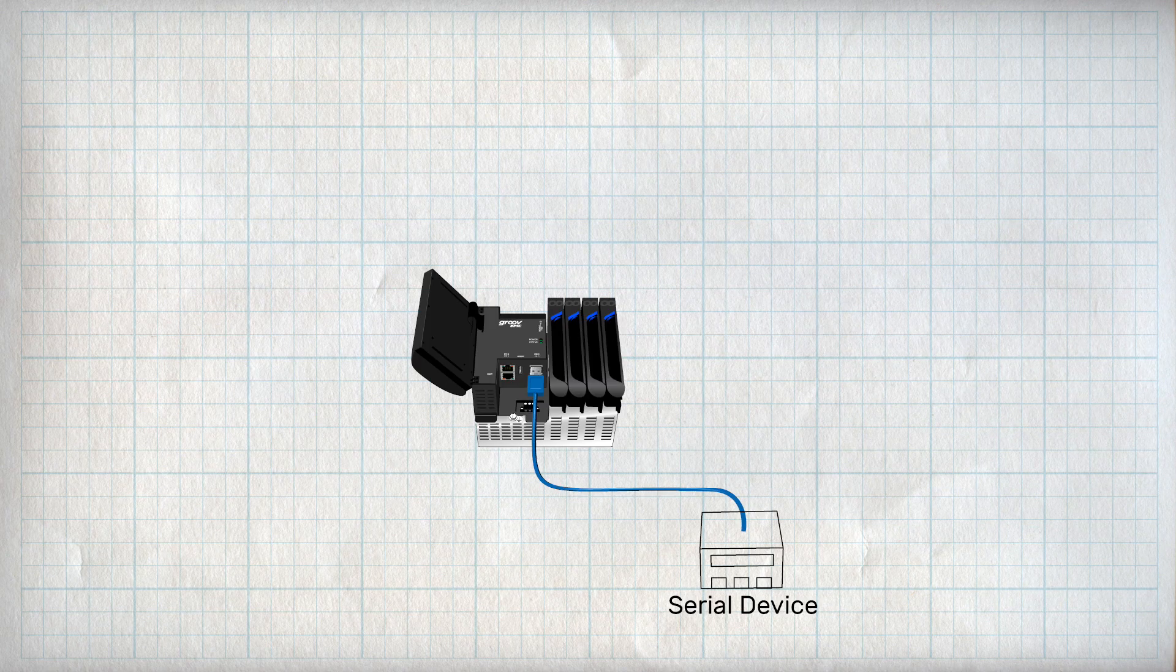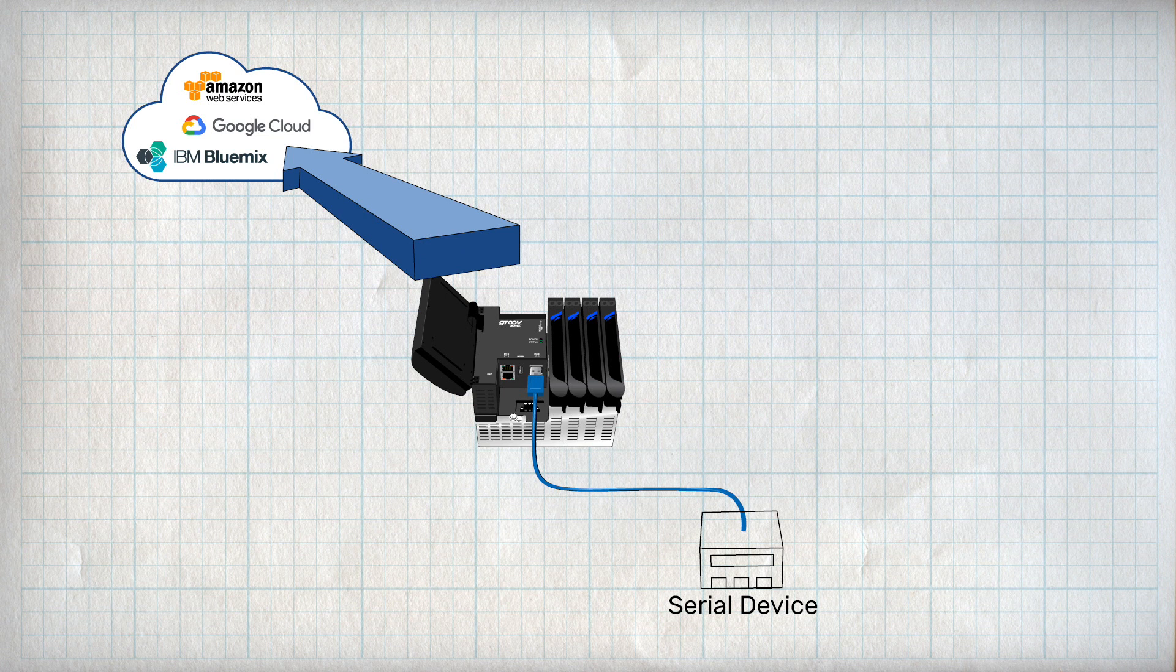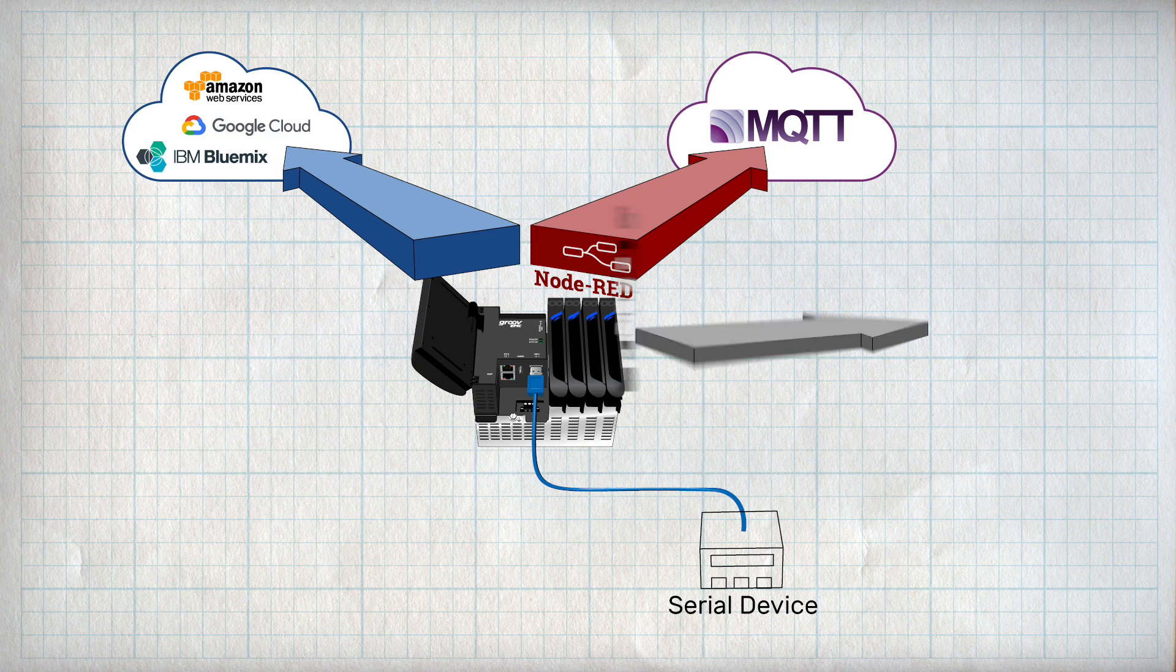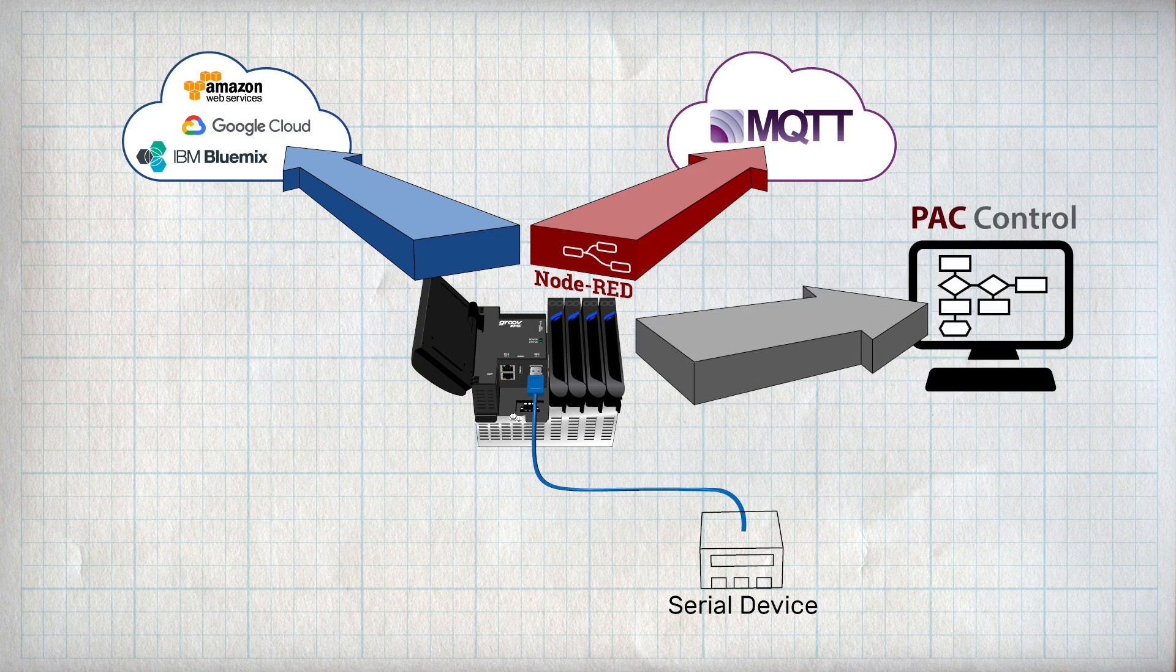What you want to do with your data will determine your next move. For example, you could send the serial data to a cloud service or to an MQTT broker via Node-RED, or you could use the serial data in a control program like Pack Control.